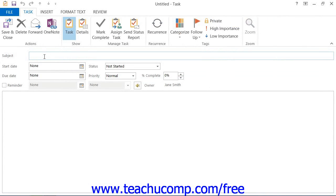Next, in the Subject text box of the new task window, type the subject of the task.